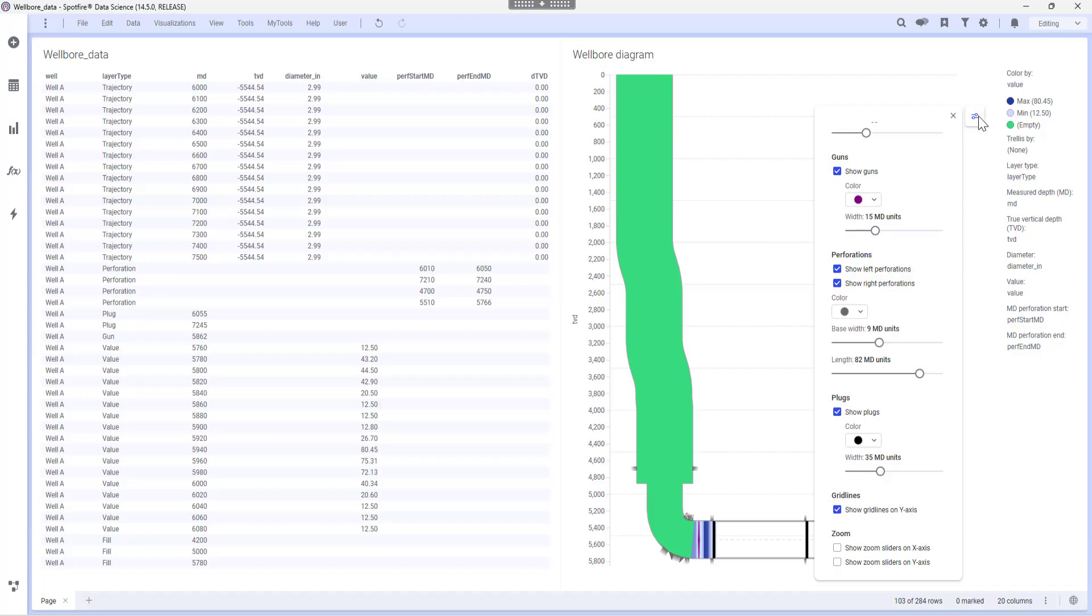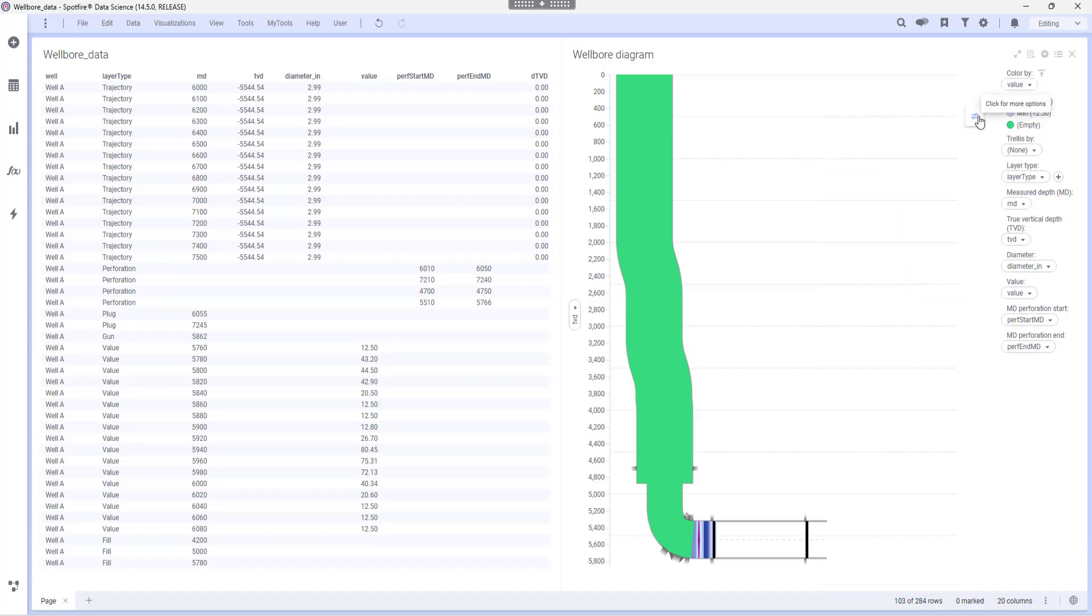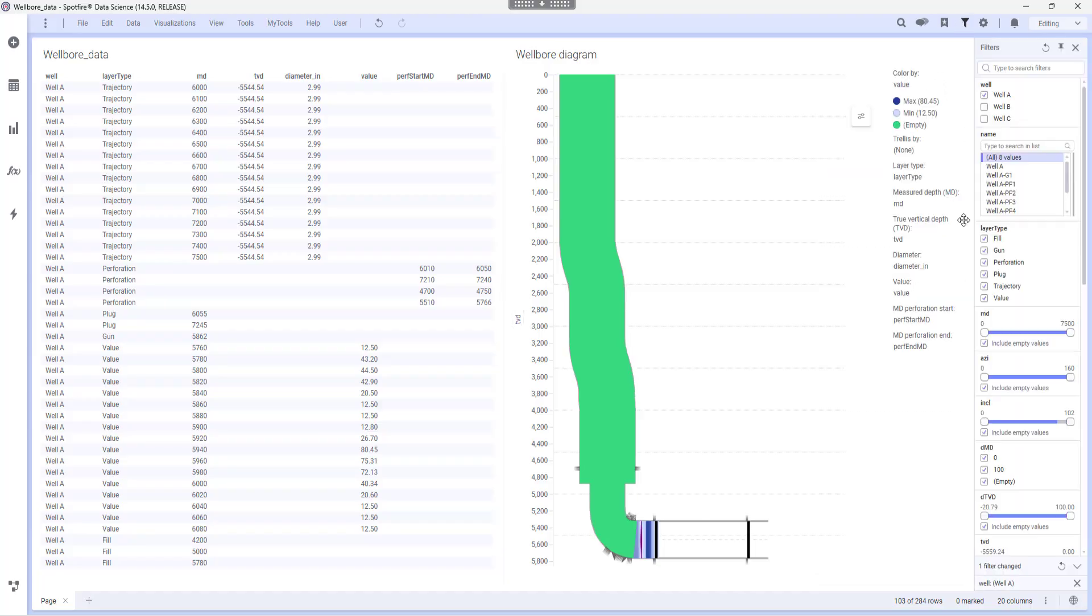Finally, I will use the filters to adjust the MD so I can have a better visibility.